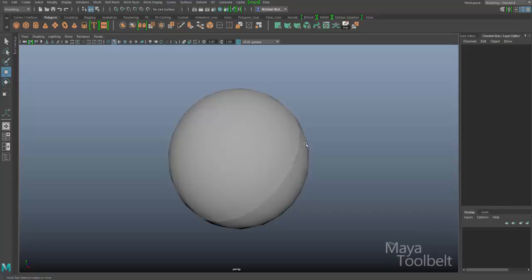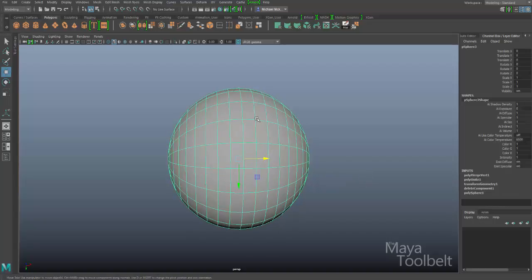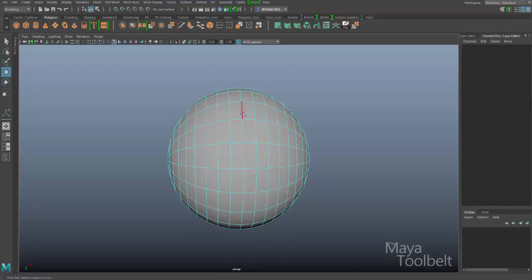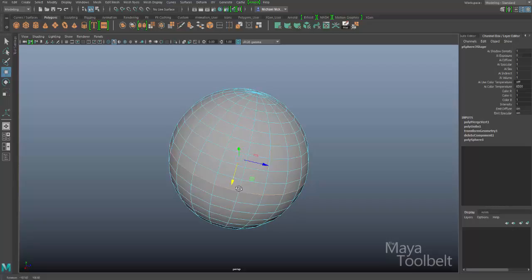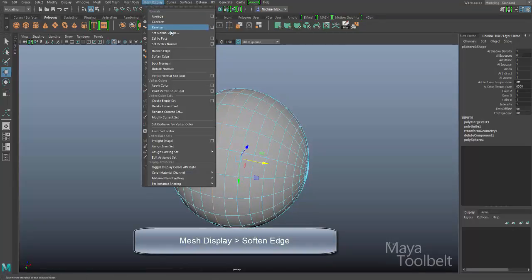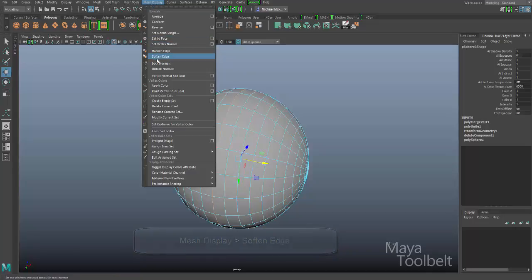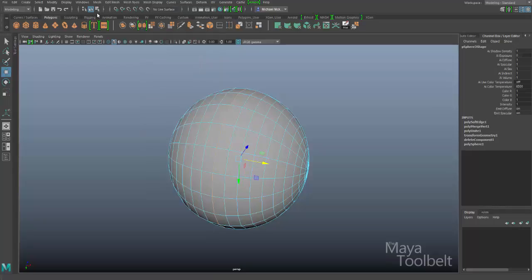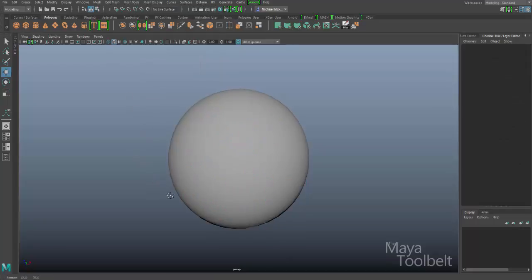Except there is still a visible seam — a hard edge right there. To get rid of that, I'll right-click and choose Edges, then double-click this edge to select the entire edge loop. Then I'll go to Mesh Display > Soften Edge. Now when I rotate my sphere there's no more hard-edged seam running down the middle.